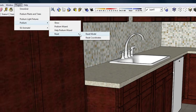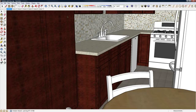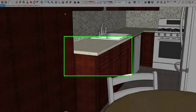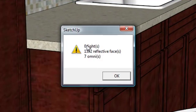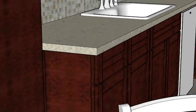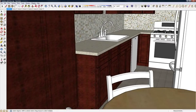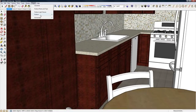Reset Model is handy if you want to delete all reflections, lights, and omni lights. Let's run the Podium Wizard prior to Reset. You can see how many reflections, lights, and omnis there are in this model.